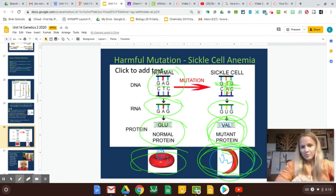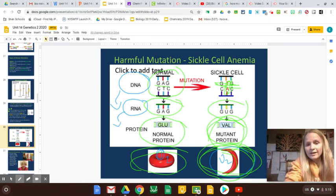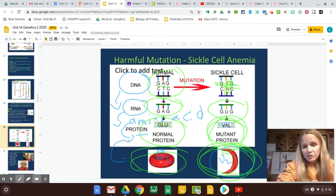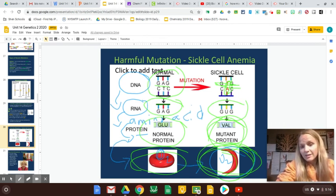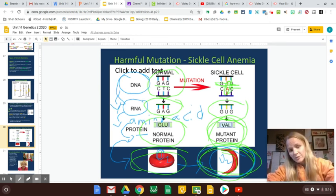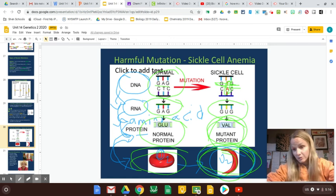So here's how mutations work: if you mess up your DNA, that messes up your RNA. If you mess up your RNA, you're going to get the wrong amino acid. And if you have the wrong amino acid, you're going to get the wrong protein. And if your protein is shaped the wrong way, it's not going to be able to do its job. So DNA determines RNA, determines amino acids, determines proteins and their shape, and then the protein shape determines whether it can do its function.